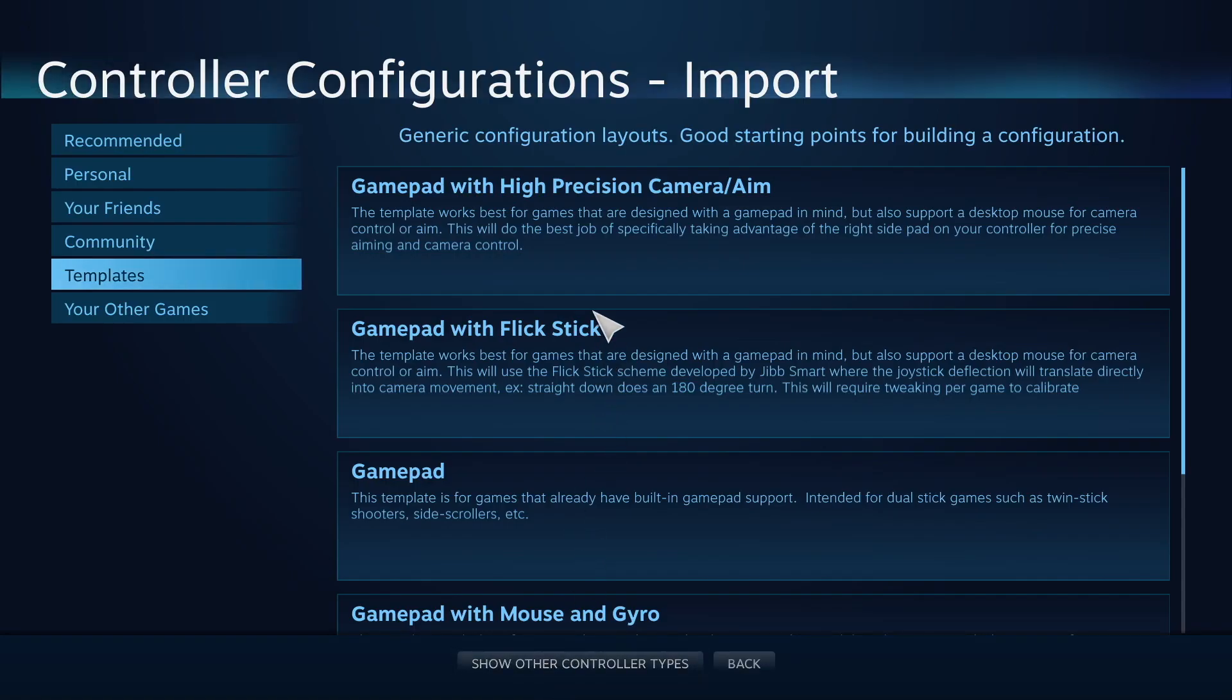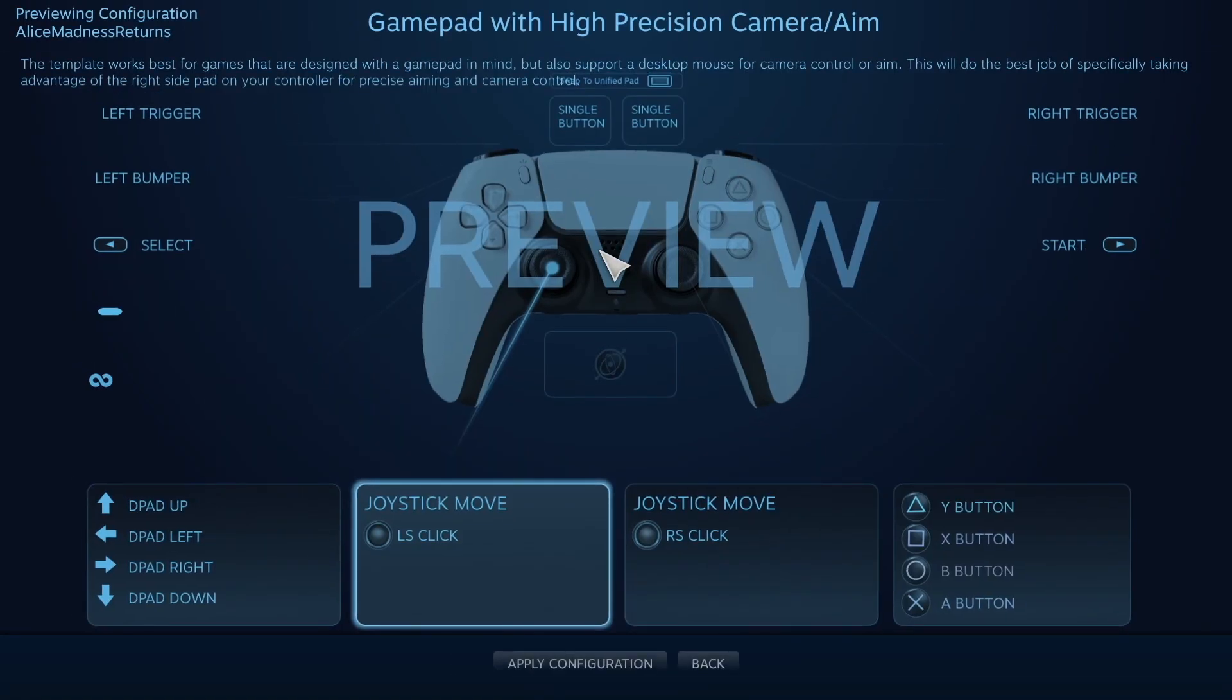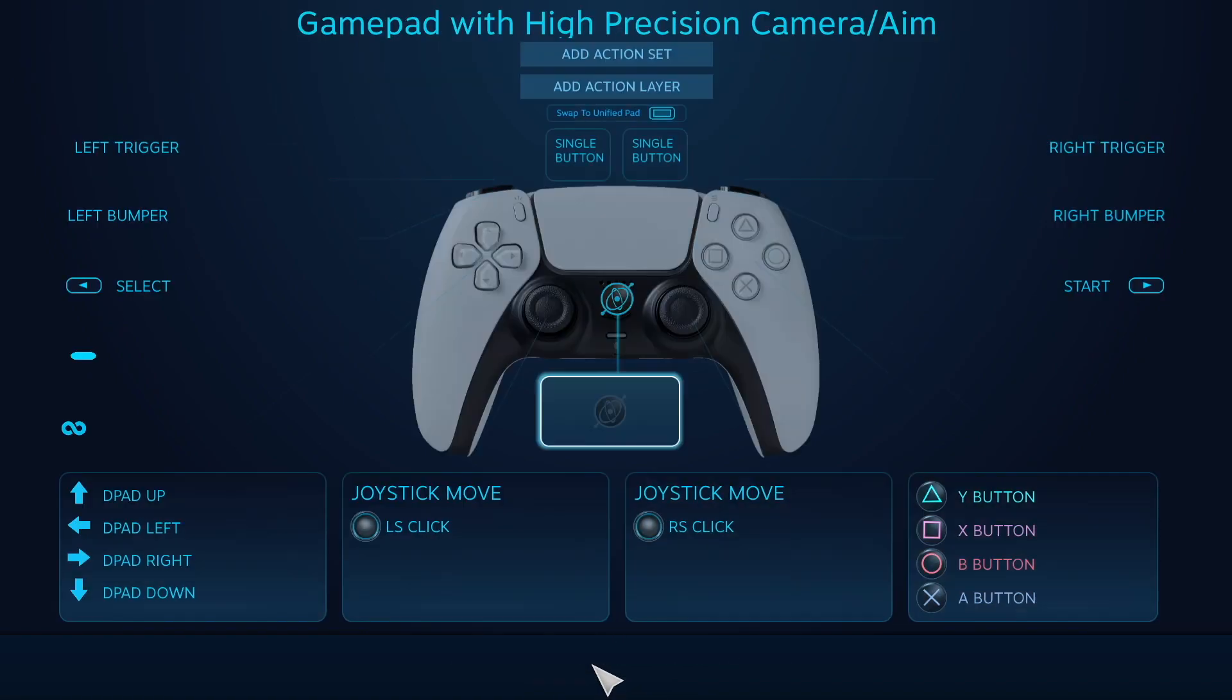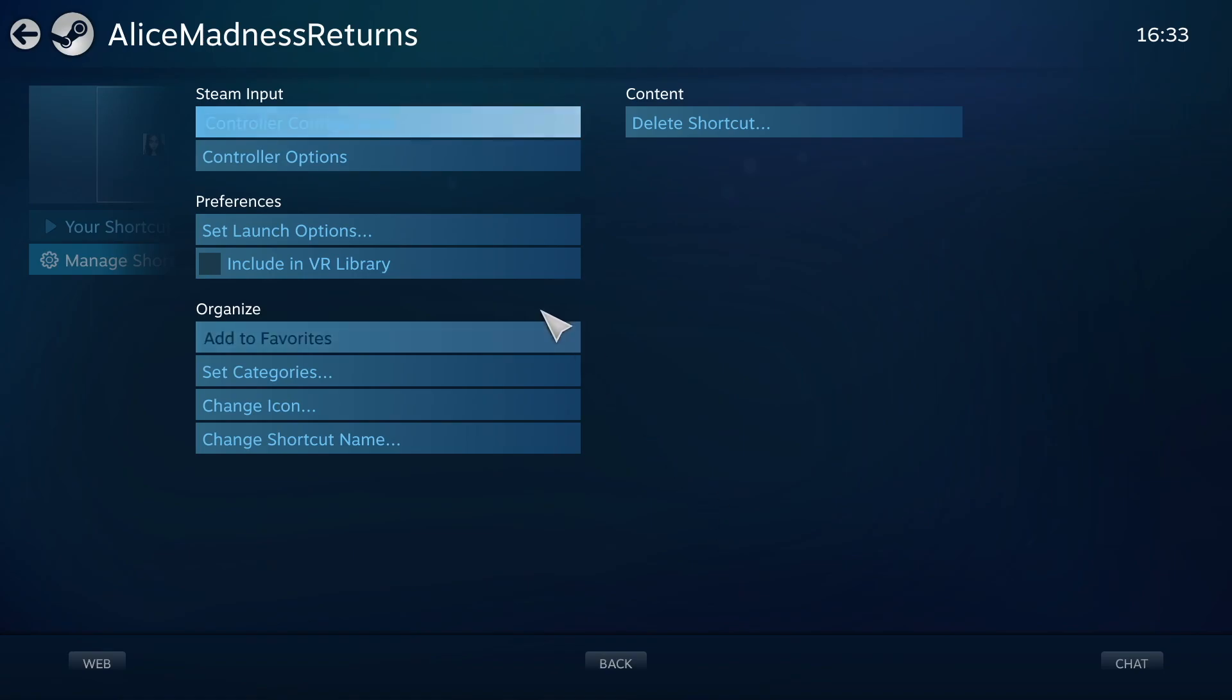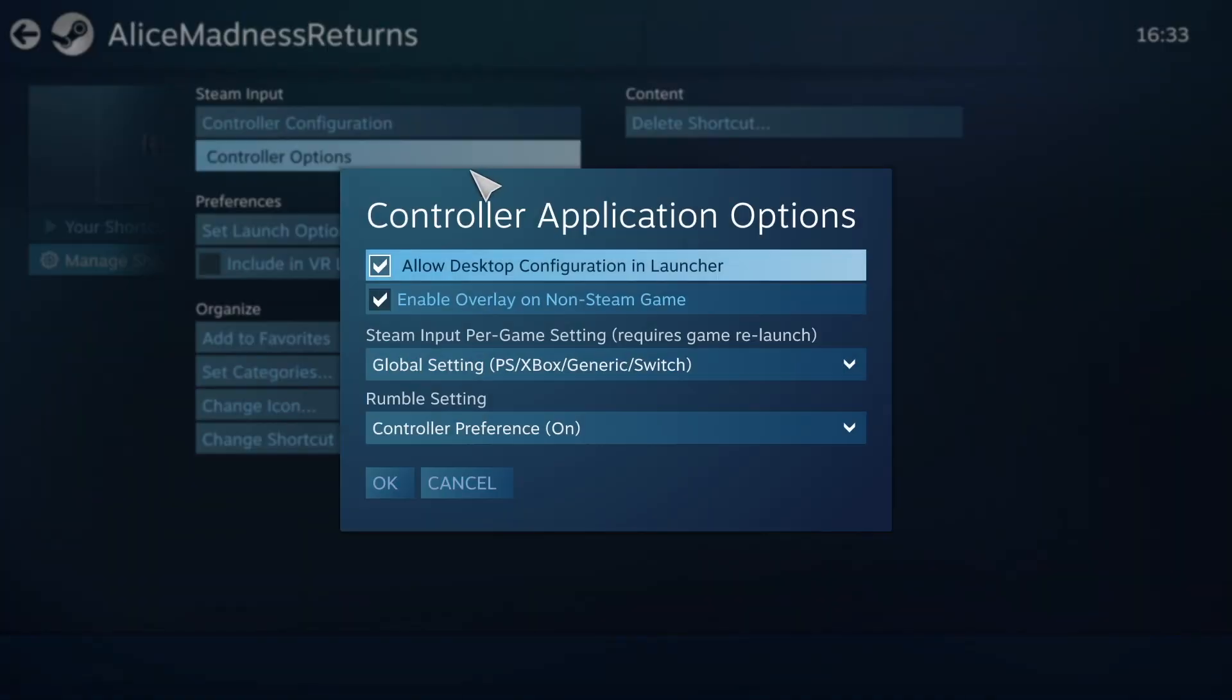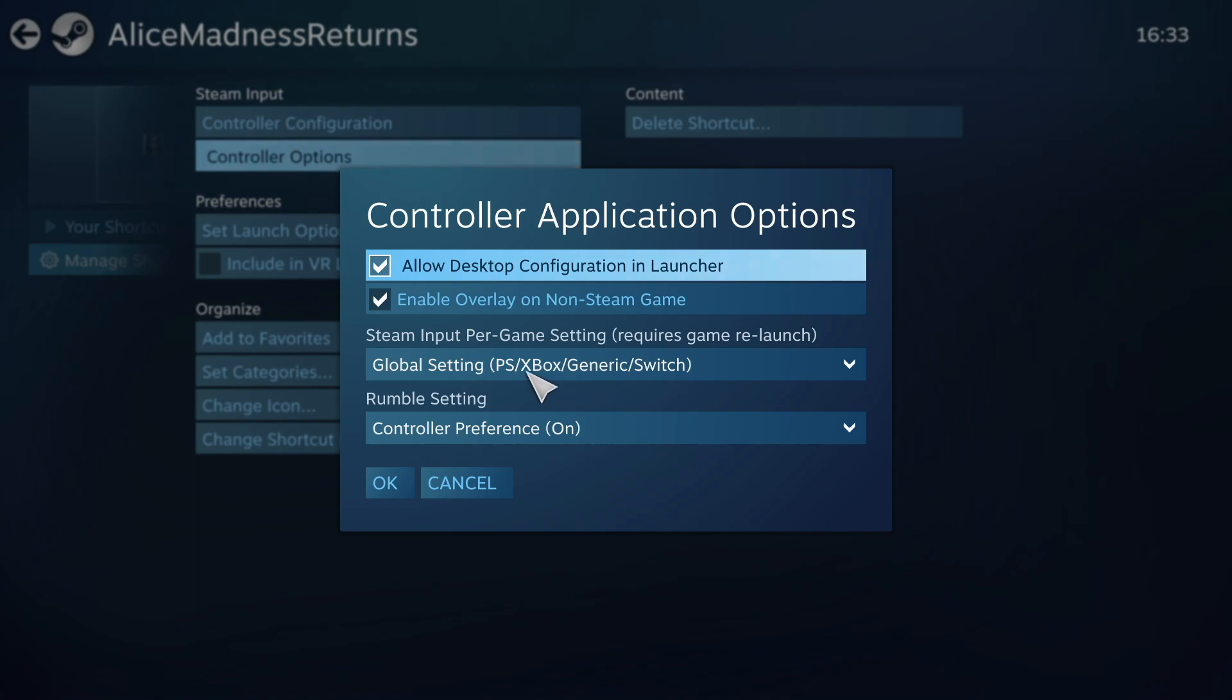I like to go to Browse Configs because most people have already set up configurations for controls. This one looks good, so I pressed Apply Configuration, Done. Then enter Controller Options and make sure that Global Settings is on and that PS is showing on there - that means PlayStation support.